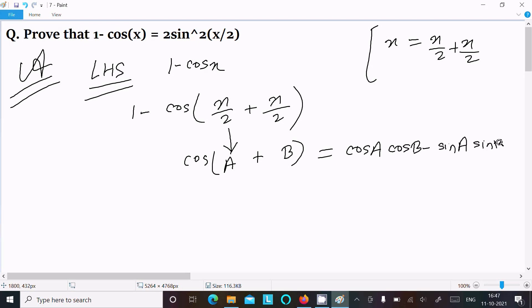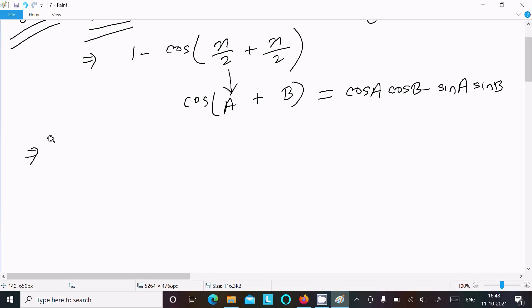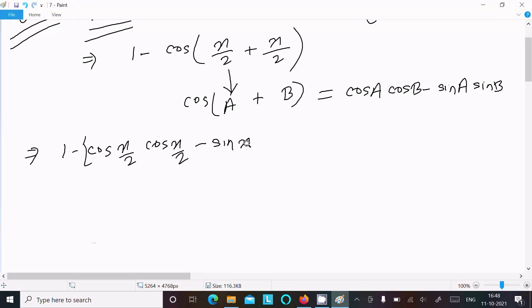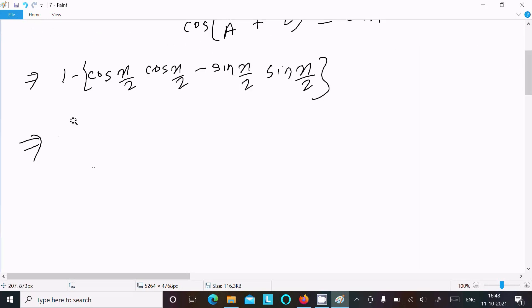After applying the formula, we get 1 minus [cos(x/2)·cos(x/2) minus sin(x/2)·sin(x/2)]. Since a and b are both x/2, the terms are the same.